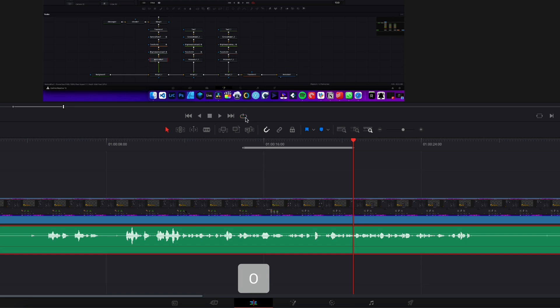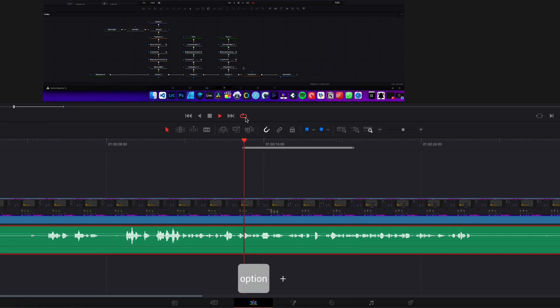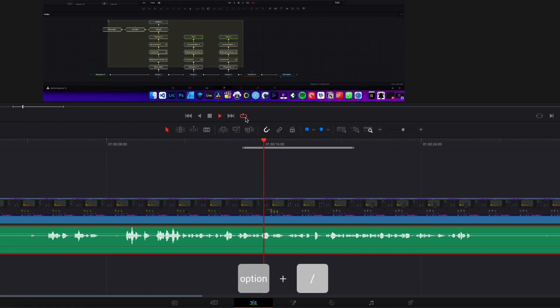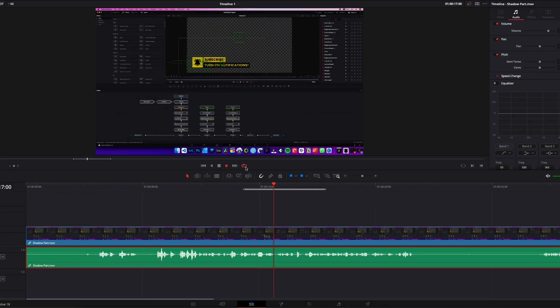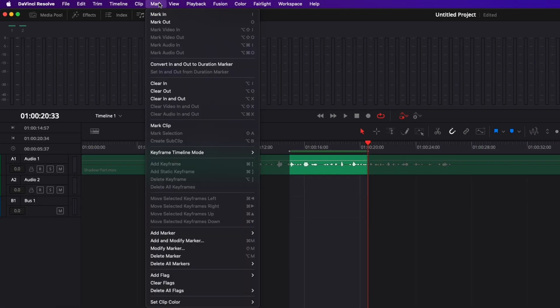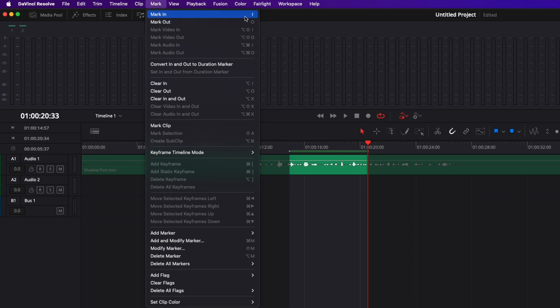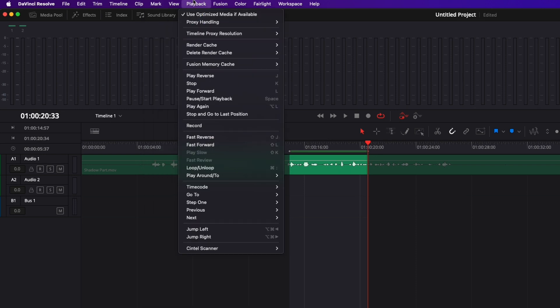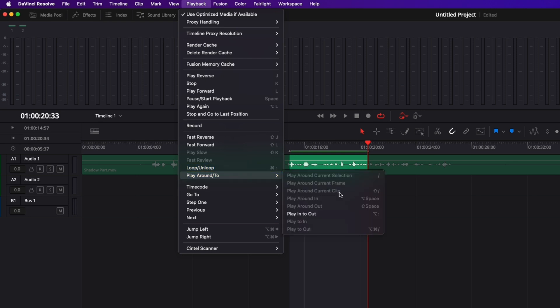If you're not sure that you're going to remember the shortcut, here in Mark you have the in and out with the shortcut right here. And then in Playback if you scroll down you have Loop and the loop shortcut here, and the Play In and Out shortcut right here.